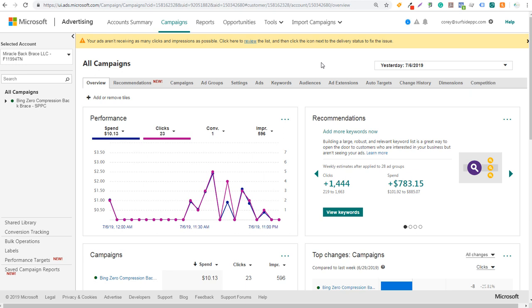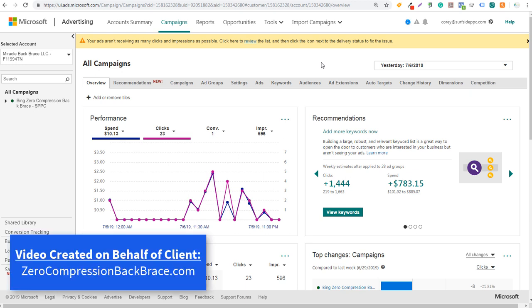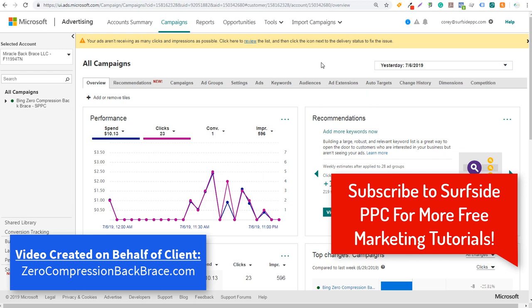What's up everyone? Welcome to the Surfside PPC YouTube channel. Today I'm going to be going over Bing Ads remarketing audiences — how to add Bing Ads remarketing audiences to your campaigns so you can bid on them in your existing ad groups or across your entire campaign.